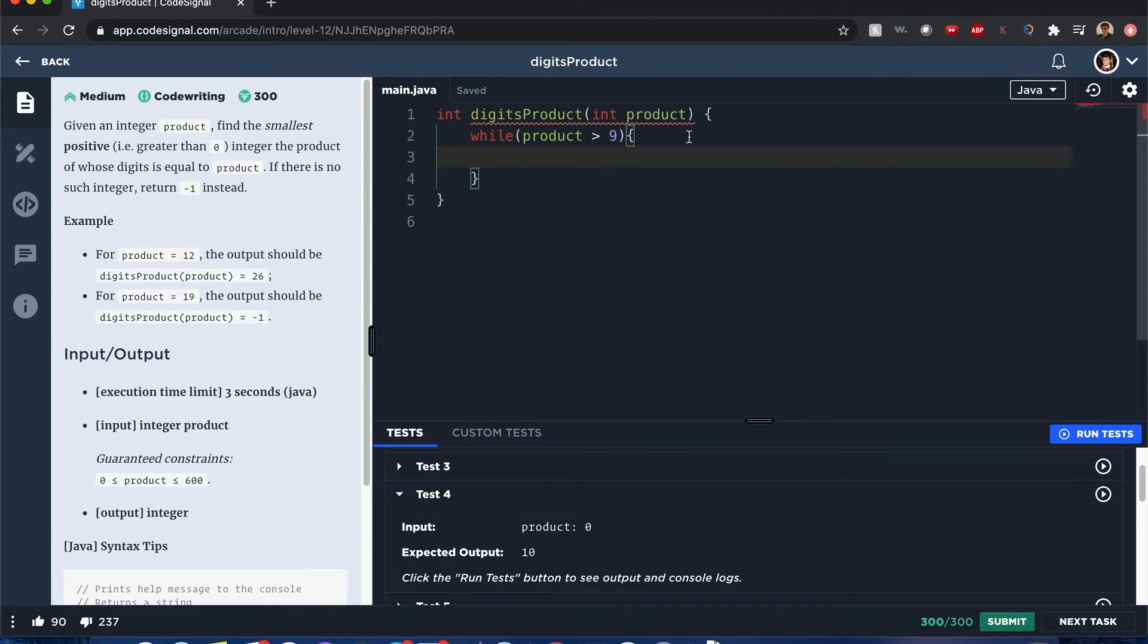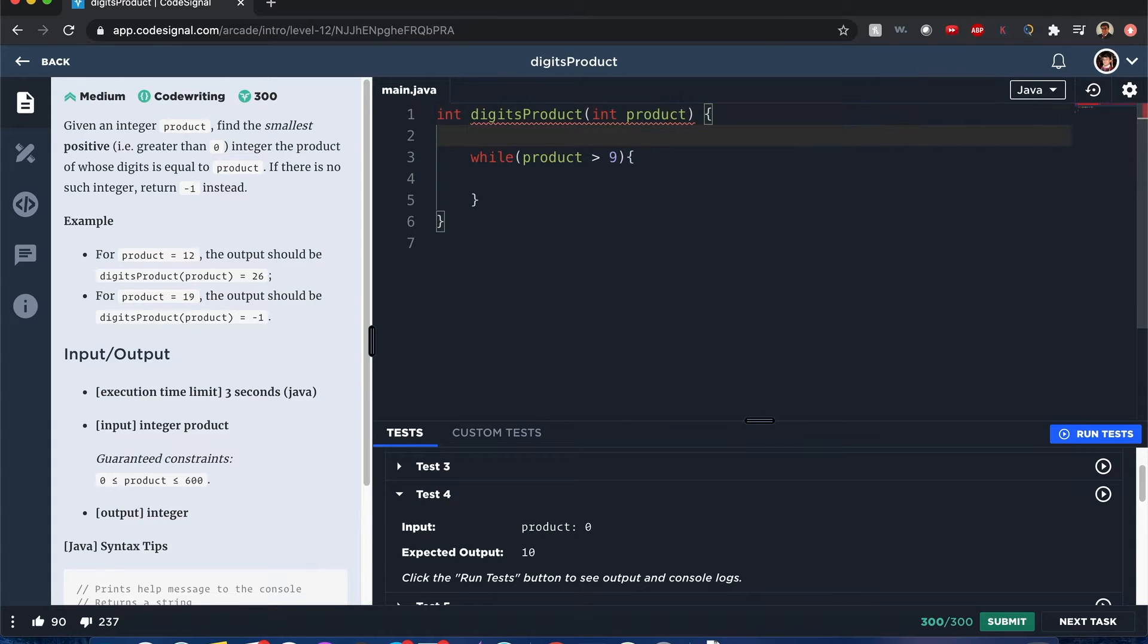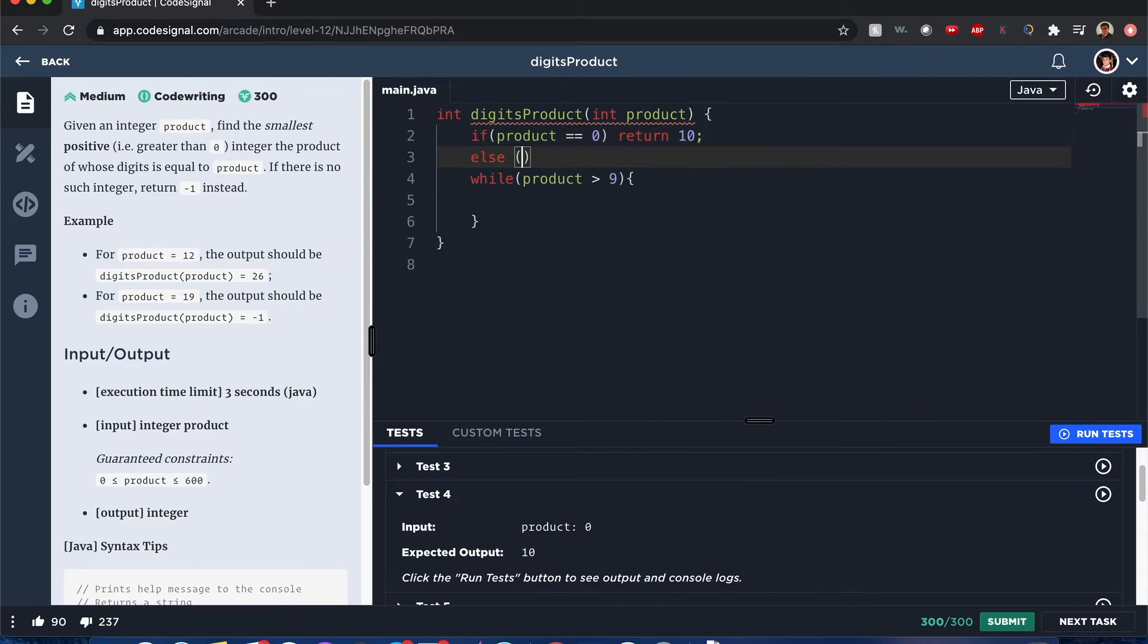If it's 0, we have that small edge case that we want to consider. If product does equal 0, we want to return 10.